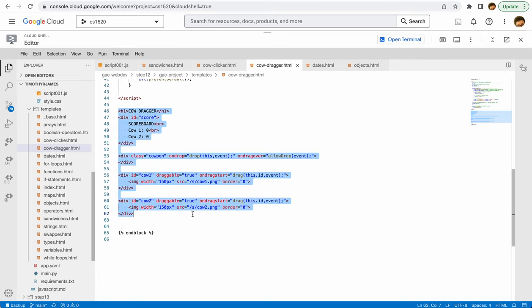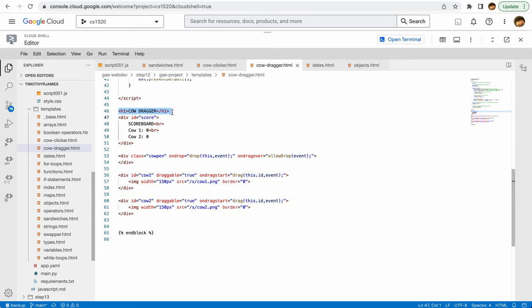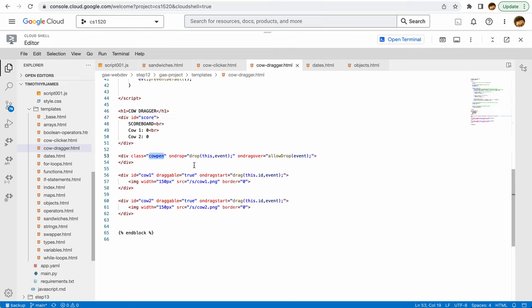Let's start with the HTML because it's usually the most straightforward part of this. You can see we have our heading, and then we have our scoreboard. You can see we're going to manipulate that and change that later. But we have a cow pen, and when someone drops something here, we're going to execute this drop function.